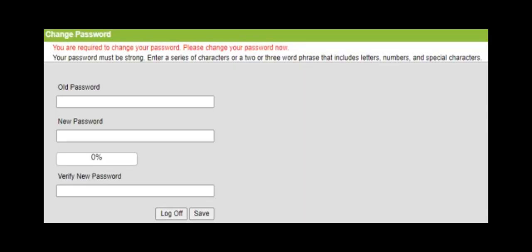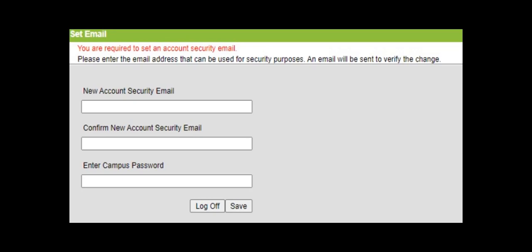Now that you've logged in, the system is going to ask you for a new password. First, type in your old password, then your new password, and then verify your new password. After you save that, the system is going to ask you for a secure email that you have access to. Type that in twice, then enter your new password that you just made.